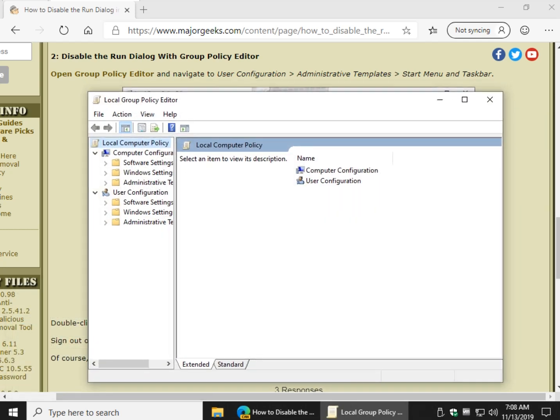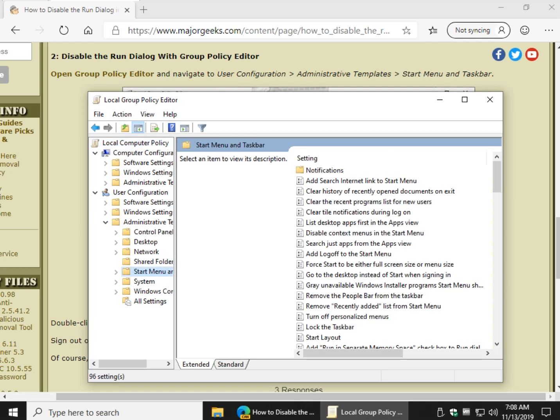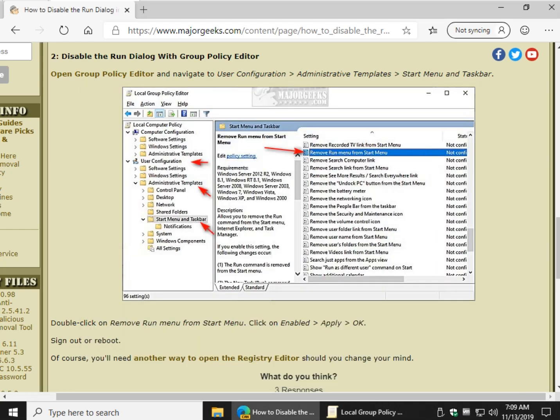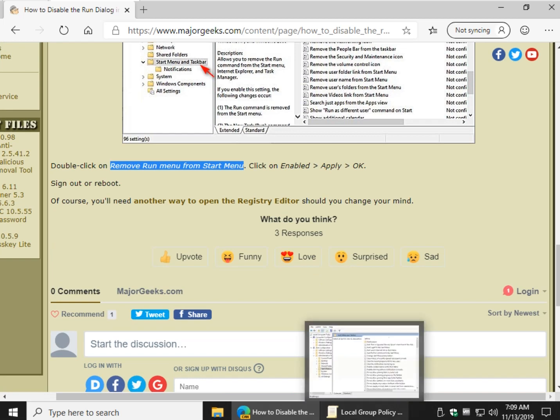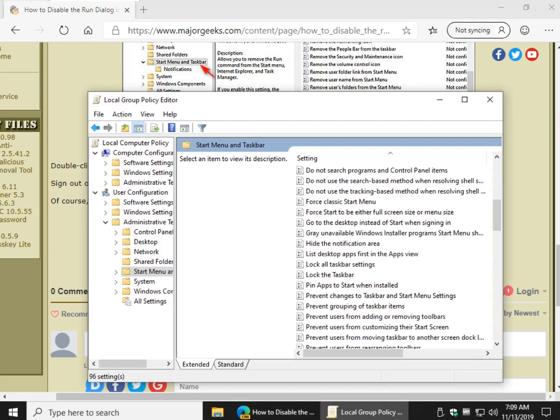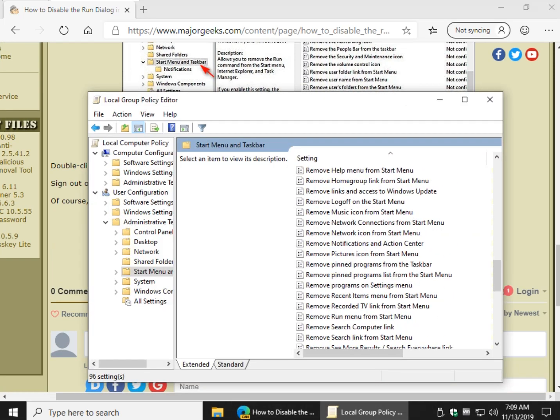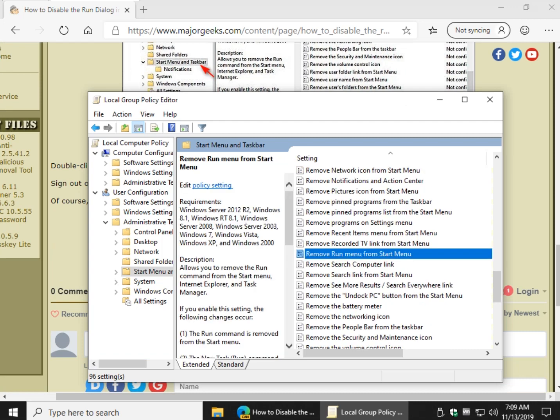We want to go right here, User Configuration, Administrative Templates, Start Menu, and Taskbar. Now, List by Settings. So click the Settings so it's alphabetical, and you want to find Remove Run from the Start Menu. So let's find that. Easier if it's alphabetical. Right there.